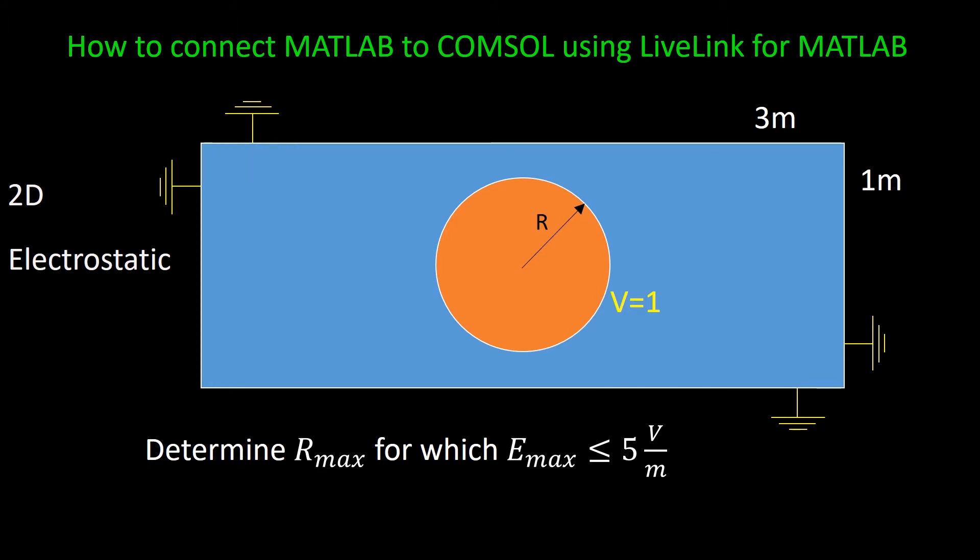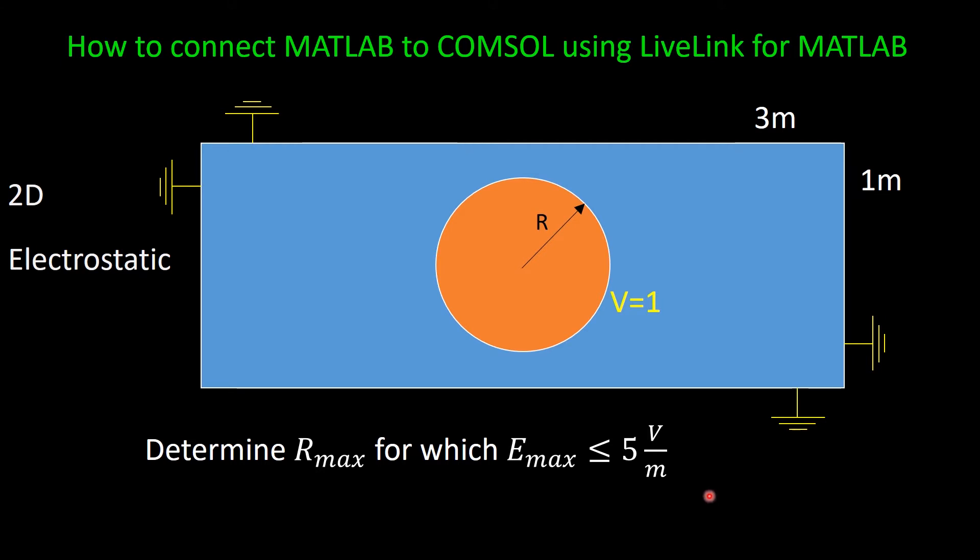So the idea is that we want to implement this model in MATLAB, and there in MATLAB we change the value of R, and the model will be created. We send that model to COMSOL server, and basically use COMSOL to calculate the electric field, and then we extract the electric field on the perimeter of the circle, and we bring it to MATLAB, we compare it with this threshold. If the maximum electric field is less than this threshold, then we can increase R, and then do this process again and again until we find the maximum value of R.